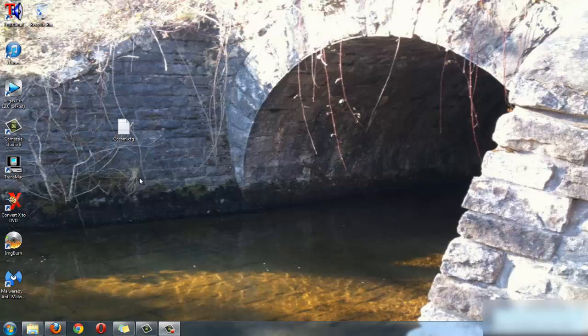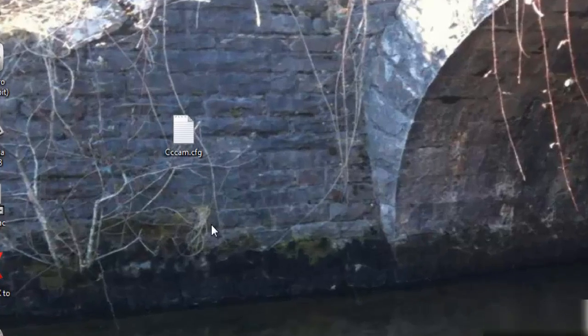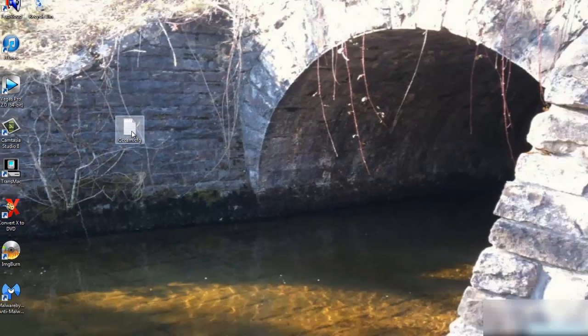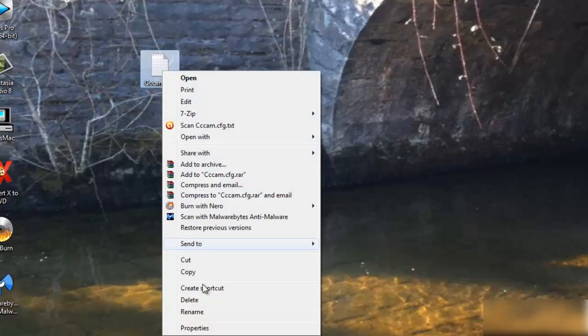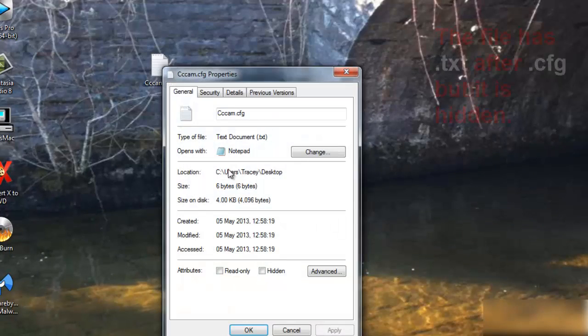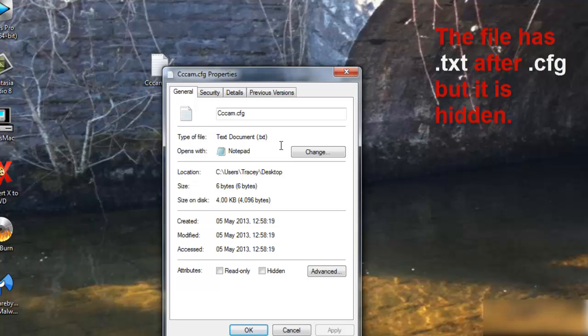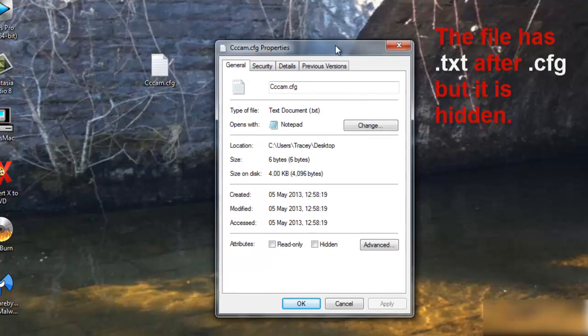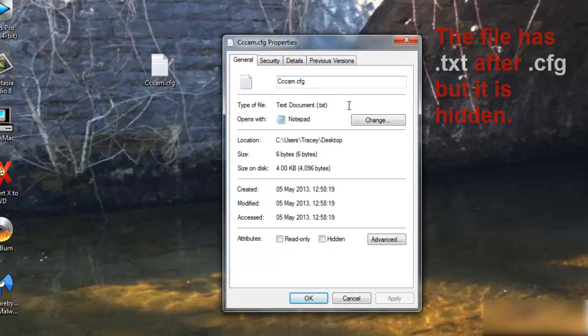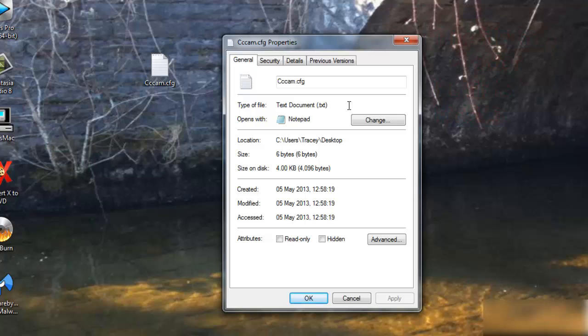Here I have a cccam file, and if I right-click the properties, it shows it as a text file. Why can't I see the .text on the end? That's because my file extensions are hidden.